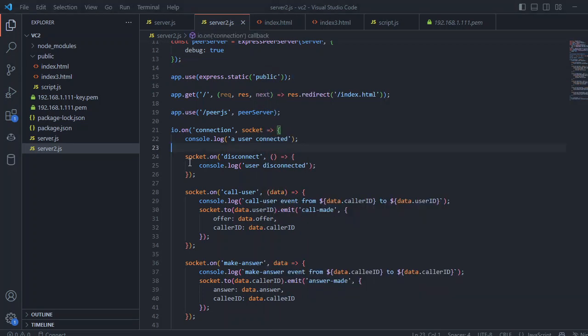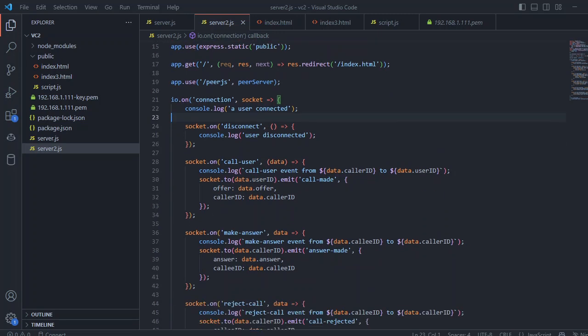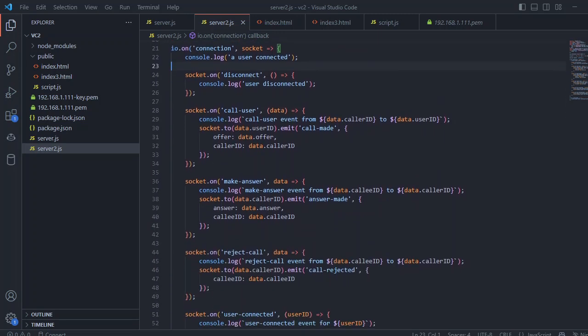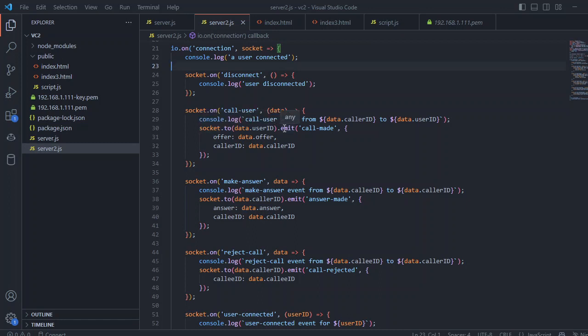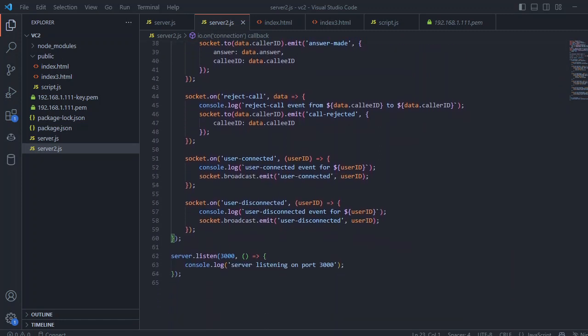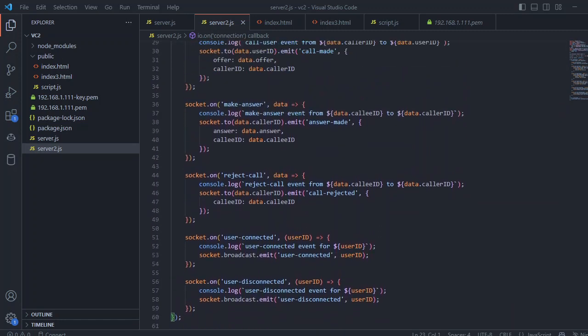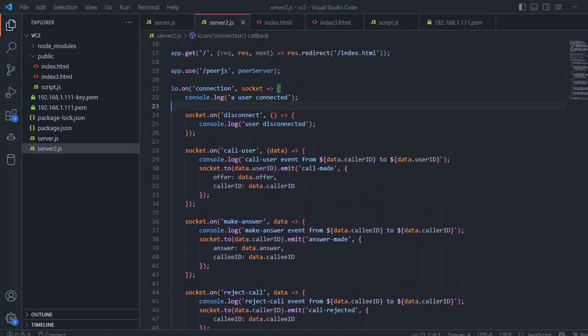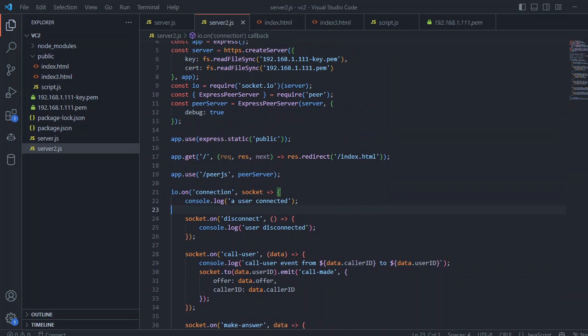Once disconnected, we just put in the console log, and we have a few functions here with the call user. If someone calls, we console log it and socket.to data.user.id and make answer, reject call, and all these kinds of functions. These are not very focused on it.